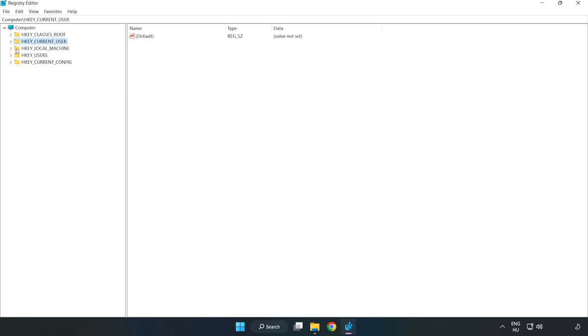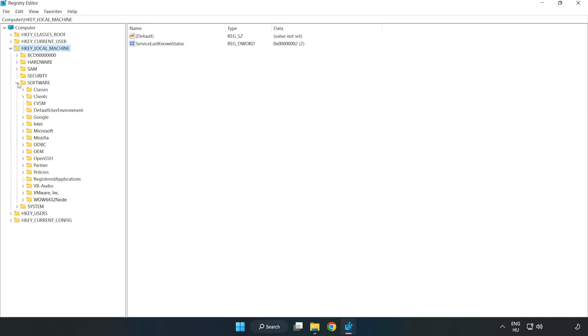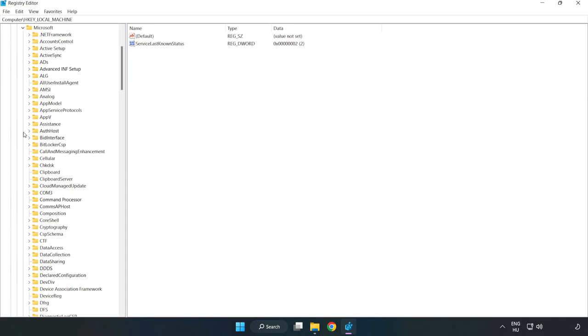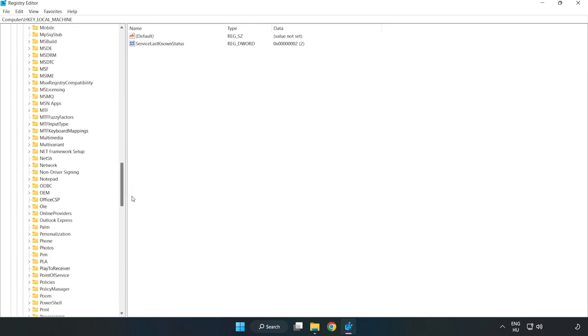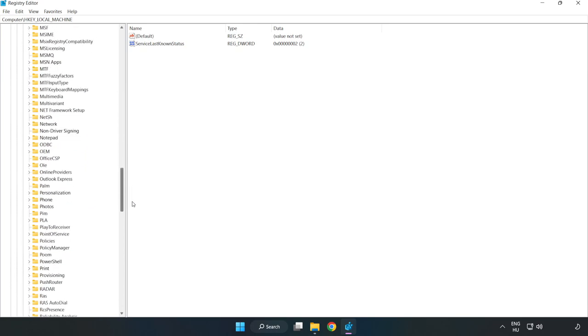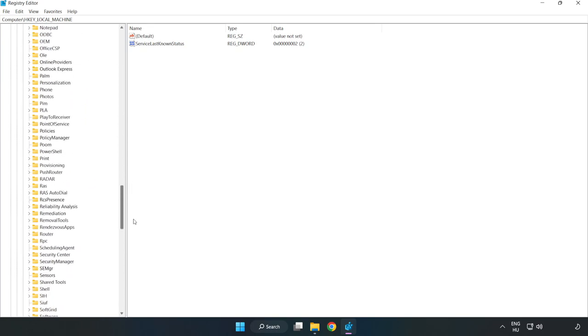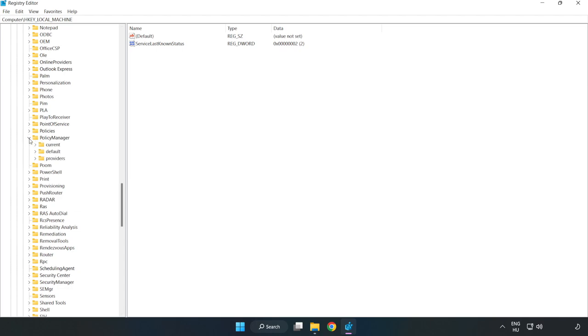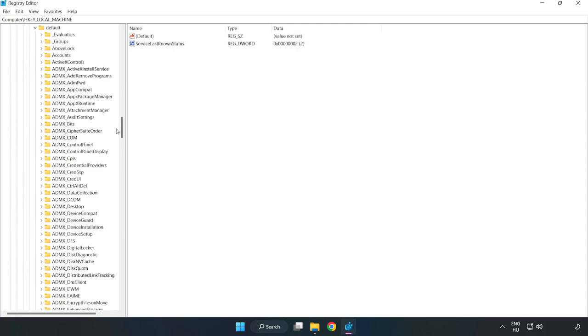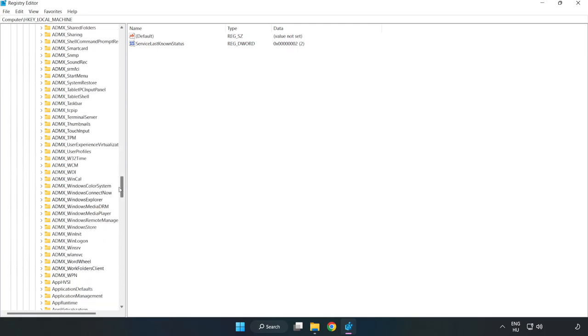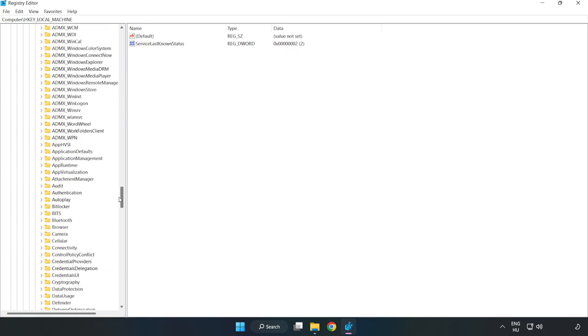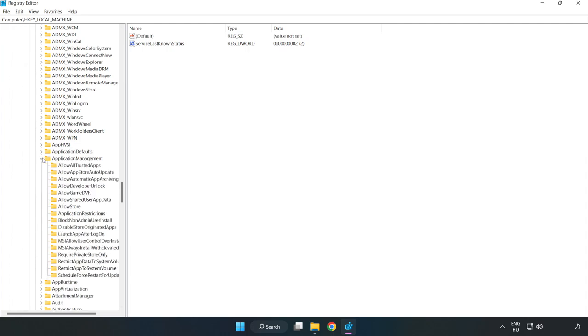HKEY_LOCAL_MACHINE. Software. Microsoft. Policy manager. Default. Application management. Allow game DVR.